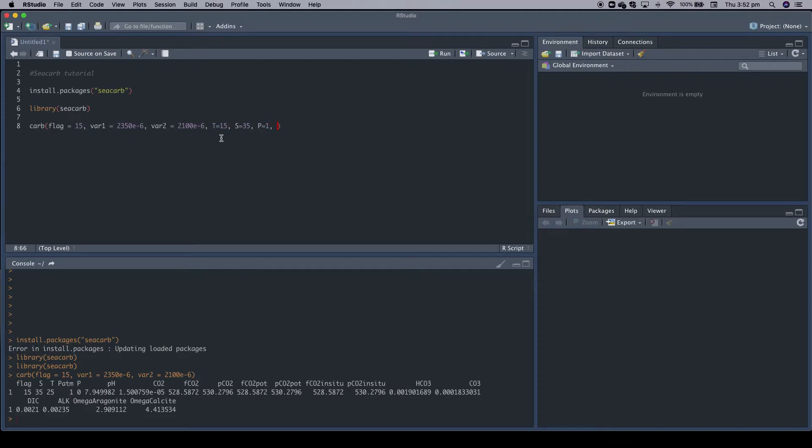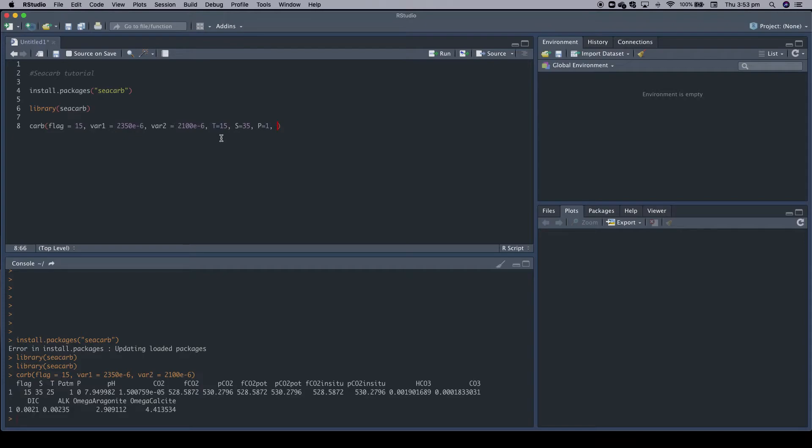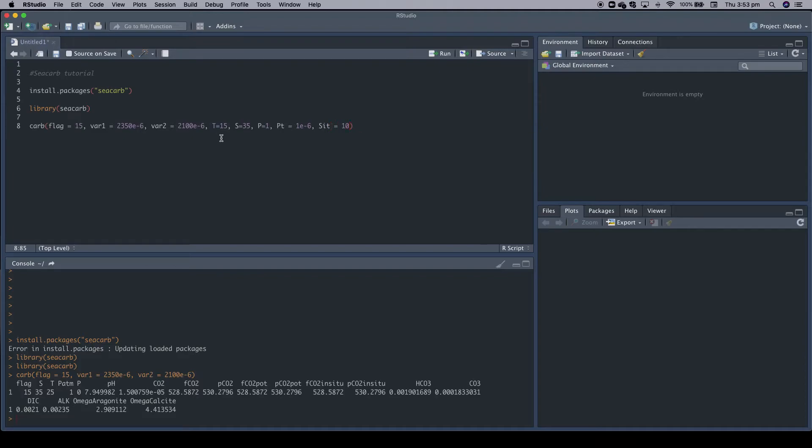These are, I think, the most important parameters. But then in some oceanic regions, you obviously have higher nutrient concentrations. CCARB assumes that as a default value, the phosphate and the silicate concentrations are zero. But if you are in the Southern Ocean, for example, you often have much higher values. So let's say we set up nutrient concentrations Pt for phosphorus of one micromoles per kilogram. And again, because it's a concentration, we go to the power of minus six to convert it into moles per kilogram. And then for silicate, the code is SIT equals, let's say, 10 micromoles per kilogram to the power of minus six.